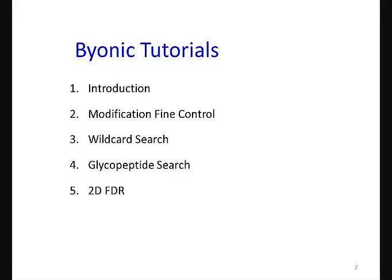Modification, fine control, wildcard search, glycopeptide search, and 2D FDR estimation.